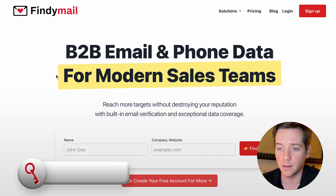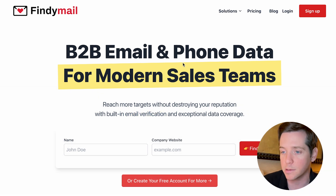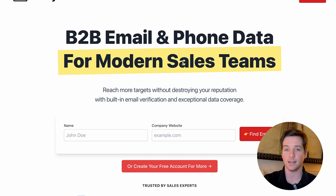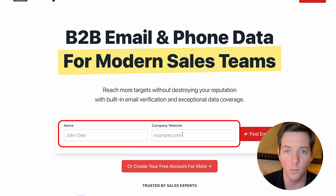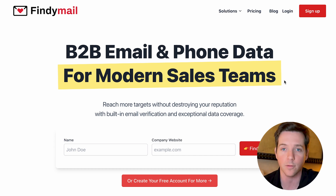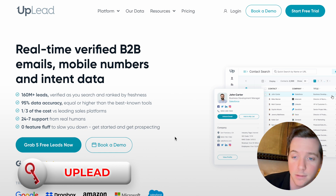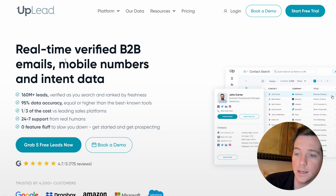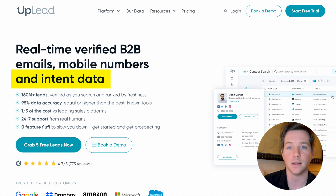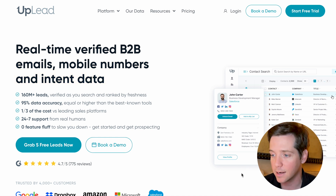Next up is Find Email, which is what I personally use for email verification. Basically, you have a list of emails and it'll verify if they're real or not. It'll help you find emails if you just have a name and a website. You can also plug this directly into Clay, which is what we use for a lot of our automations. Uplead is real-time verified B2B emails, mobile numbers, and intent data — basically a database like Apollo, but it costs more and the data is better.